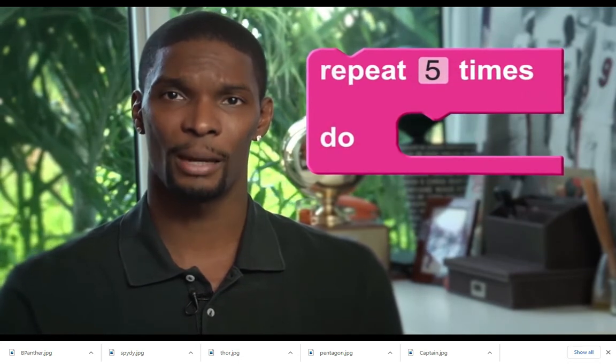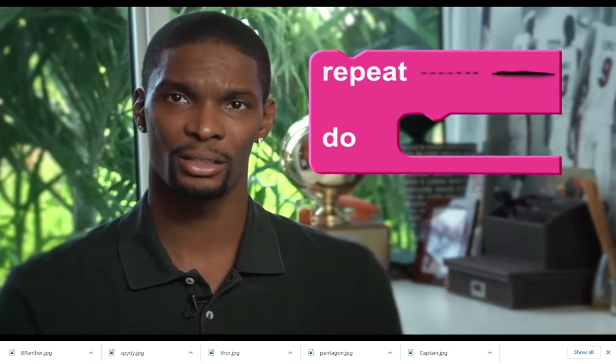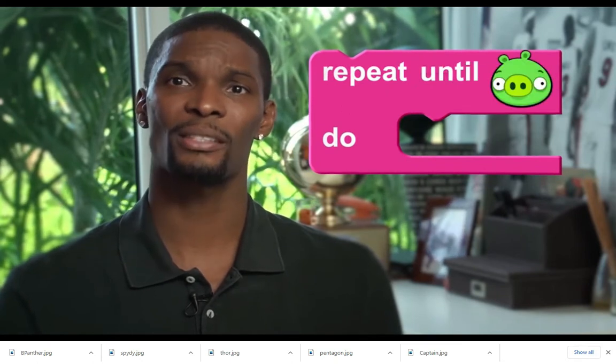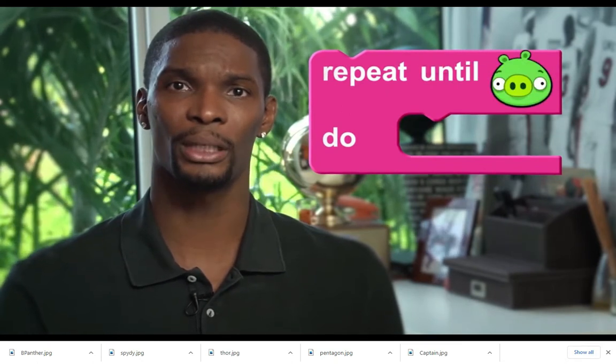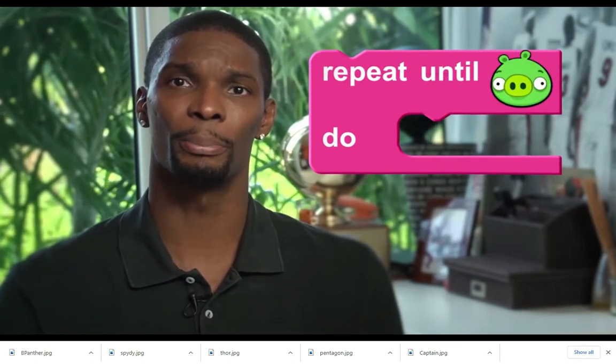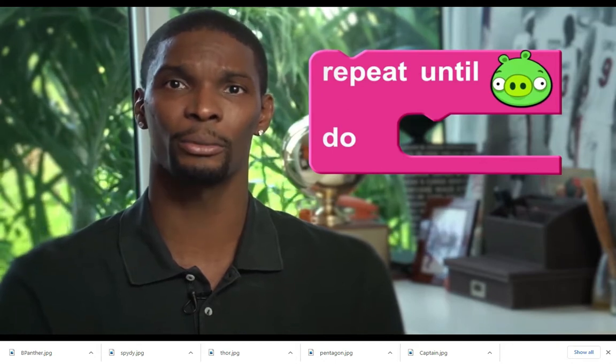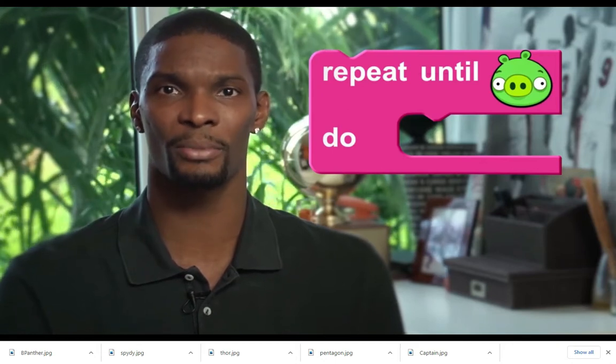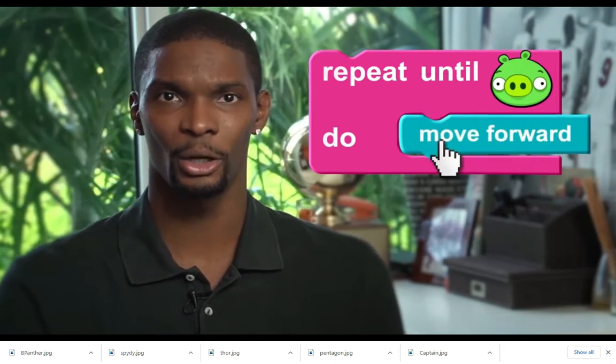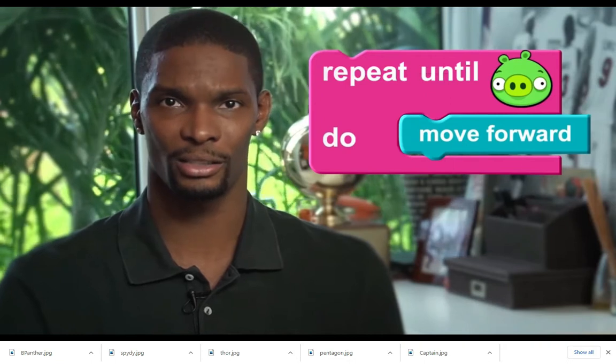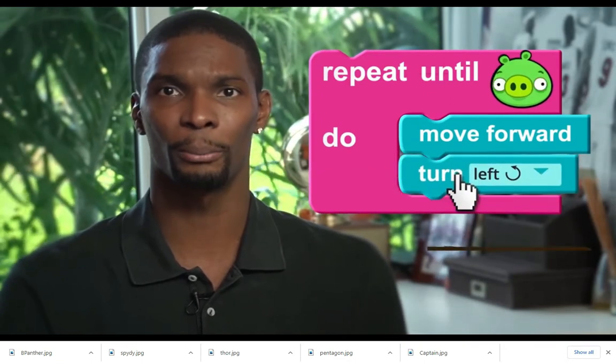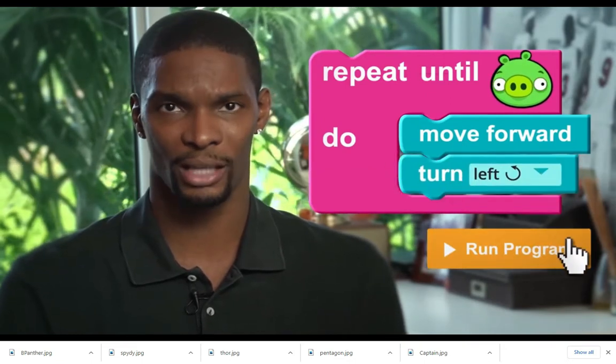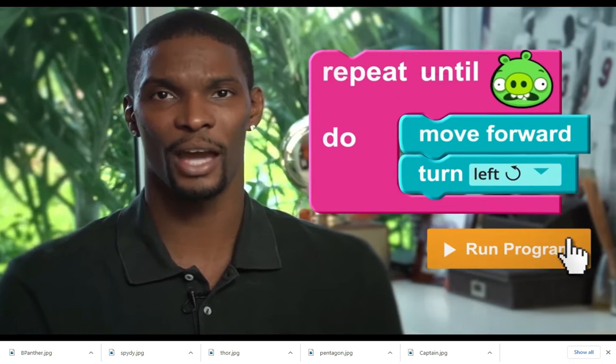In the next example the repeat block is changed. Instead of specifying how many times you want it to repeat, you can use the repeat until block to tell the angry bird to do the same thing until it gets the pig or until it crashes into a wall. And again we can put multiple blocks inside the loop and repeat a series of actions.